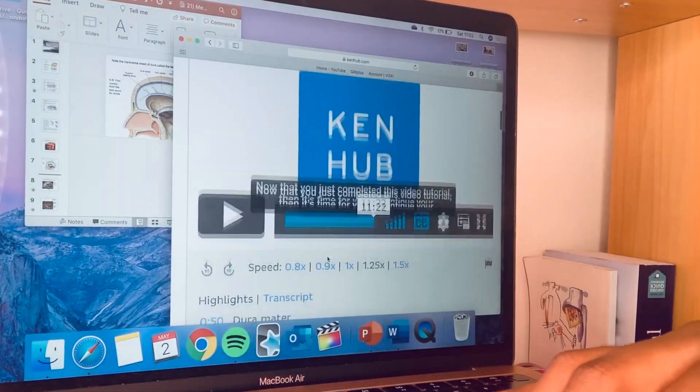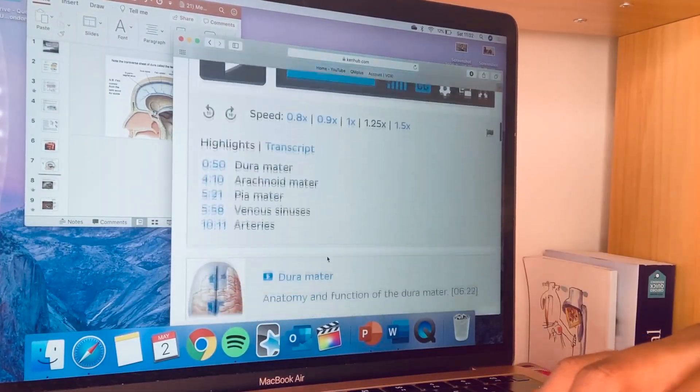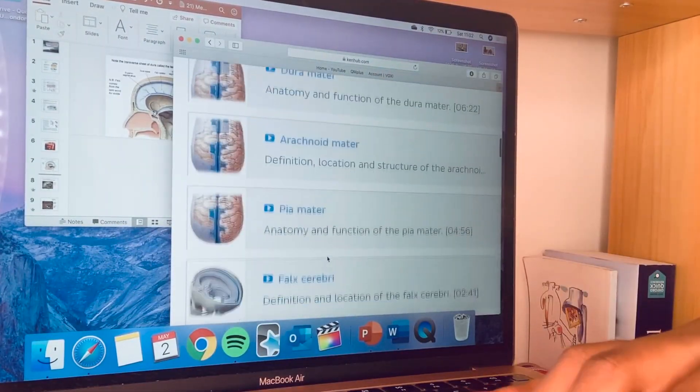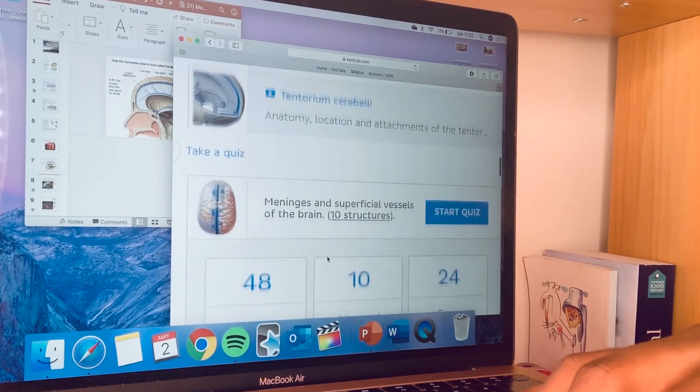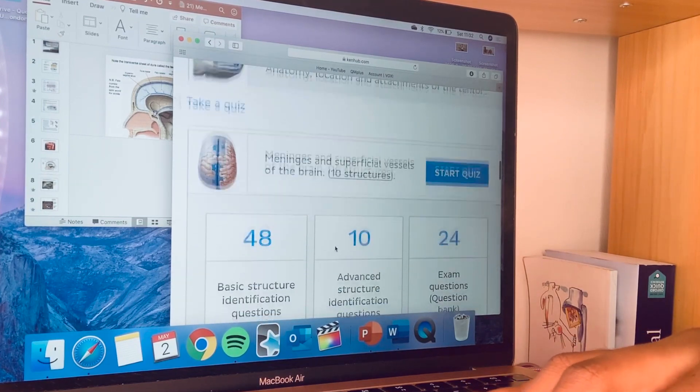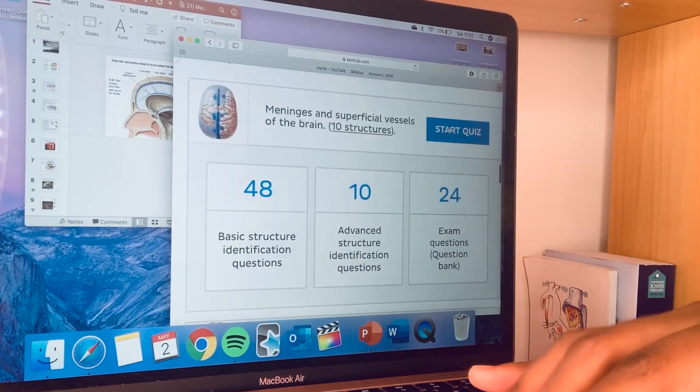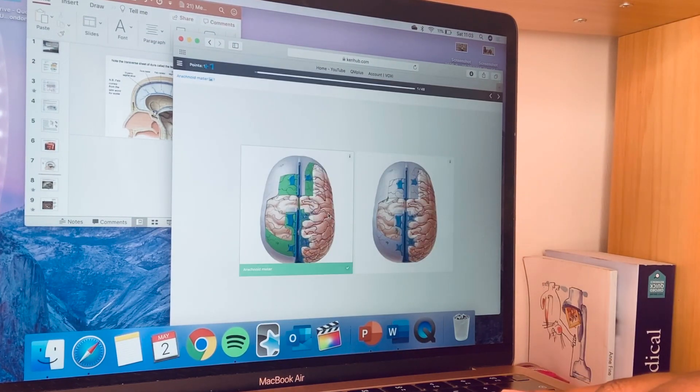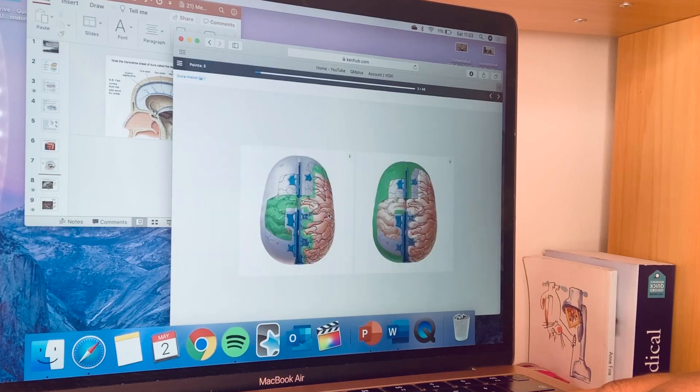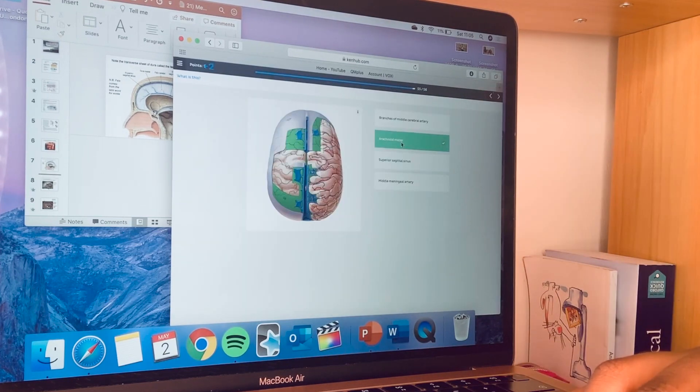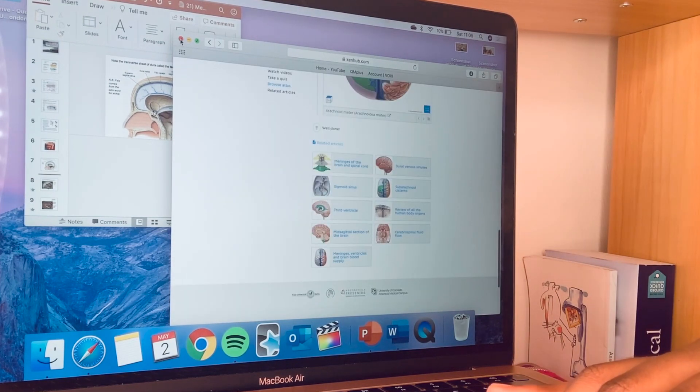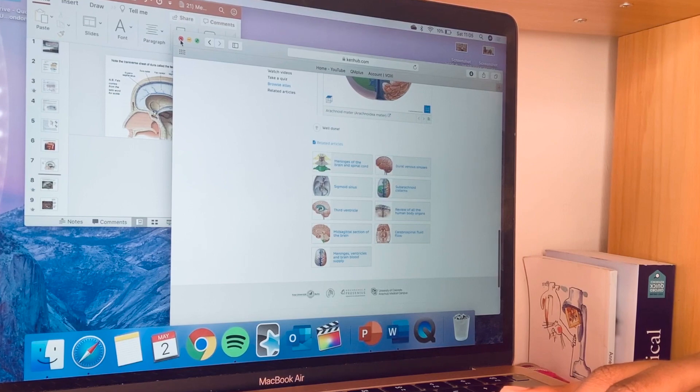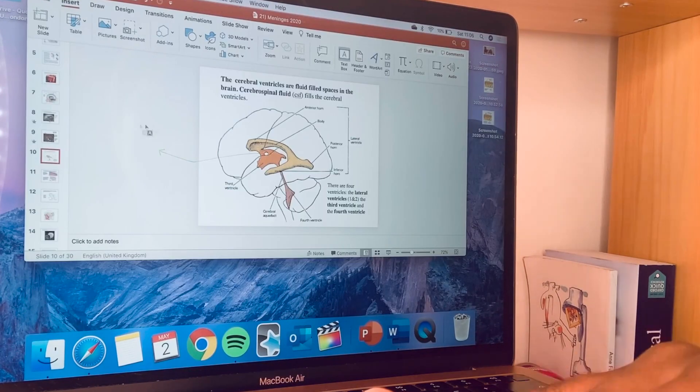When I'm done with the Ken Hub video, I usually might go into a quiz just to make sure that I understand everything. That's just how I use Ken Hub to support my learning.